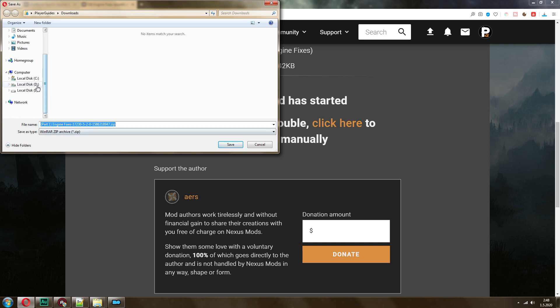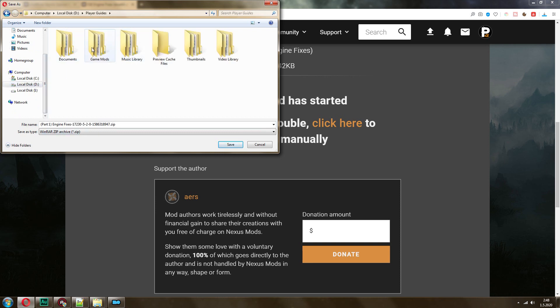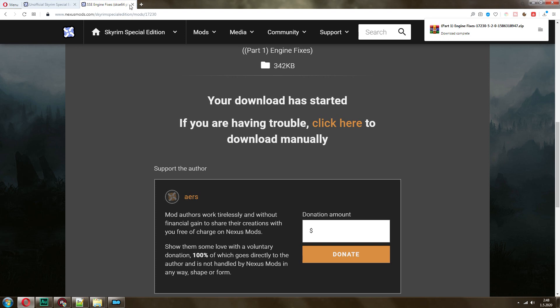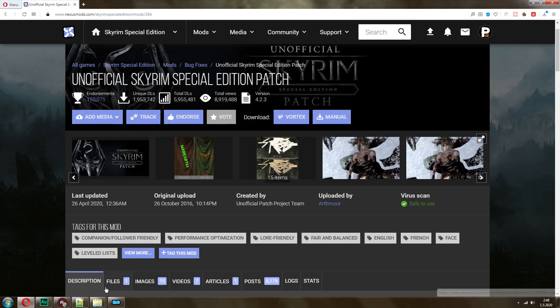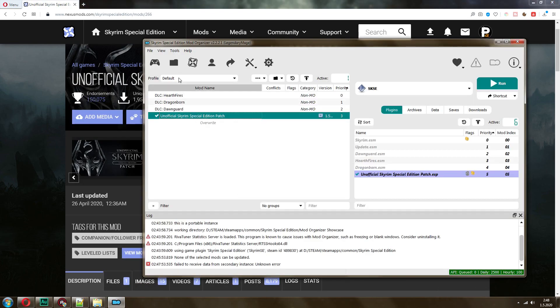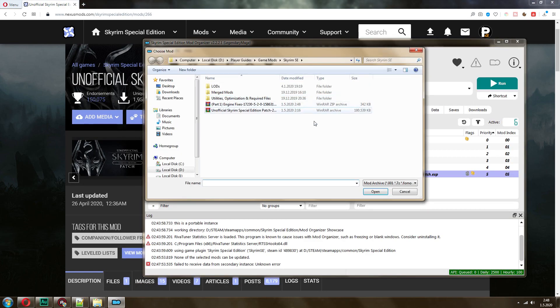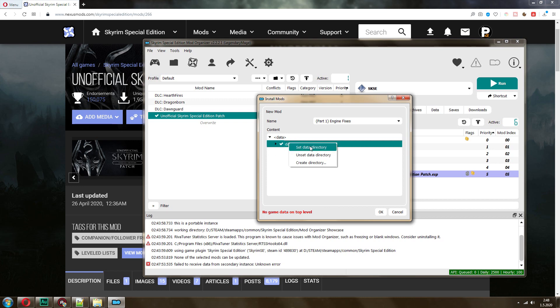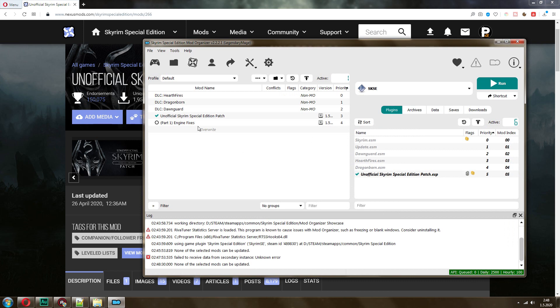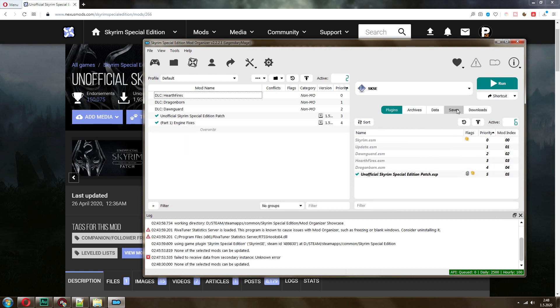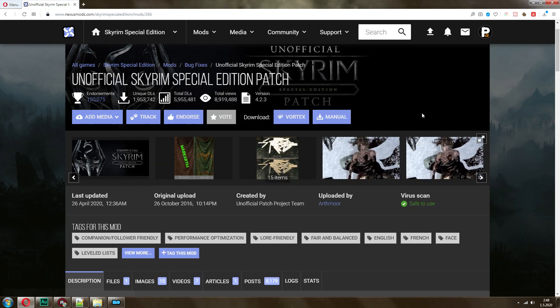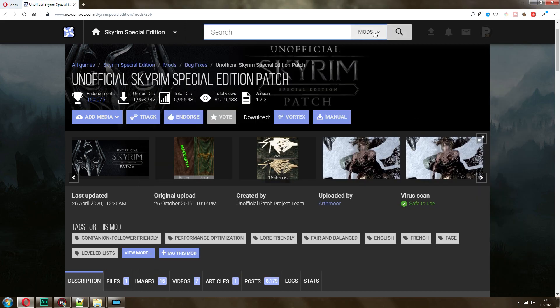Now, once we have that, I'm going to download it here. And then I'm going to install it manually. Again, now here it doesn't say it looks good. So no game data on top level. What you want to do is right click, set data directory. And it says looks good. You install it. You enable it. We already copied the DLL files. And that's it. We have two very important mods.